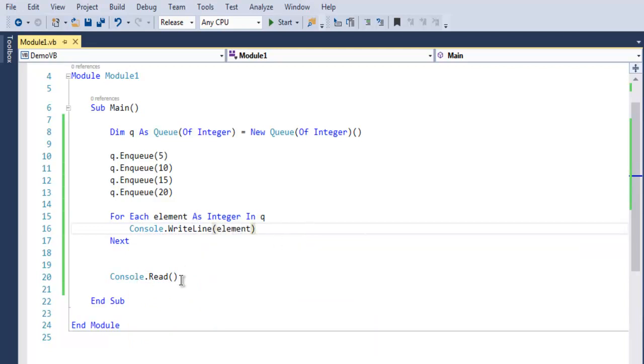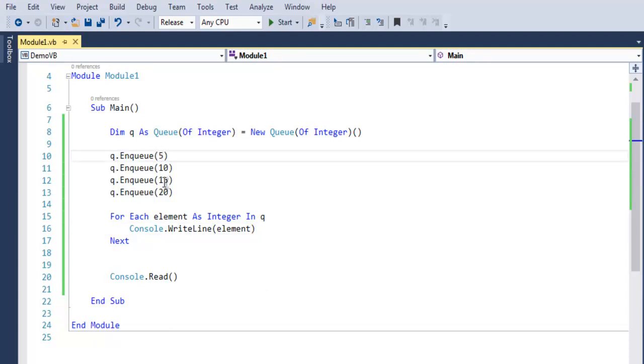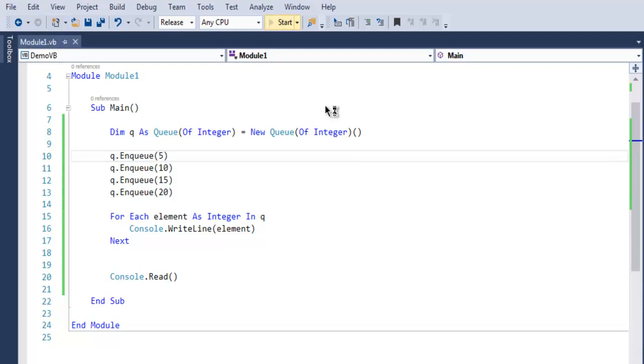As you can see, our values 5, 10, 15, and 20 will be outputted on console in first in first out fashion. So let's take a look at that.